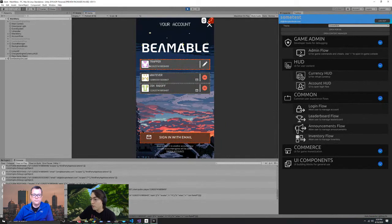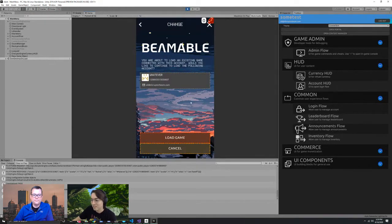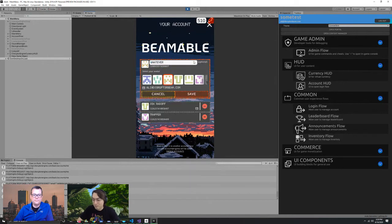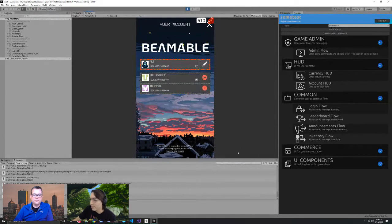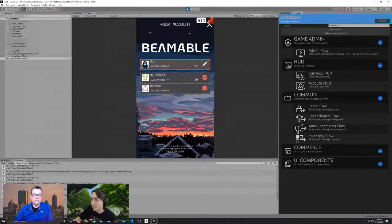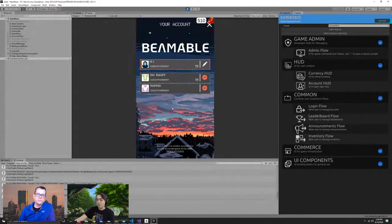You'll see here that we've got Trapper who's on the call with me, John Radoff our CEO, and then my account — which used to say Ali, associated with my old email address. I'm going to change my name to Ali and change my avatar to this little ghost. And now it shows up in game — it's updated.